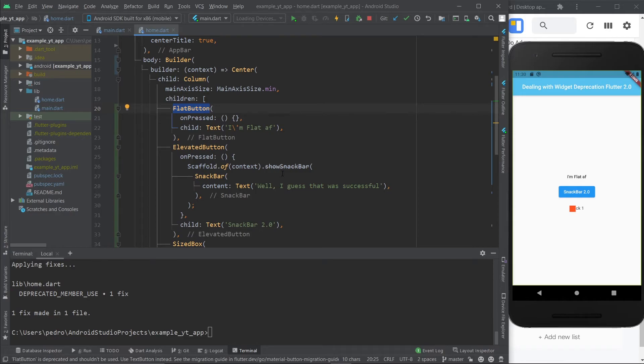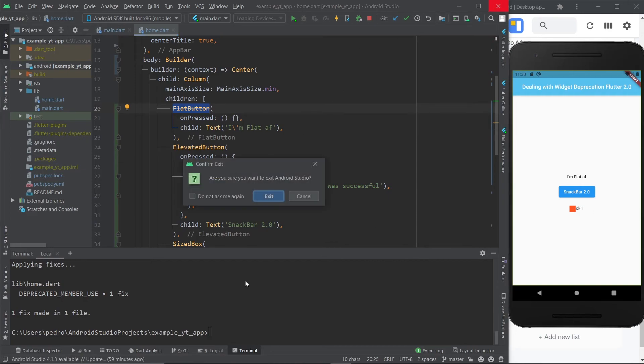I hope this was able to help you in any way today. Hit that like button if it did, and subscribe if you want to keep on learning Flutter, because that's what I'm here for. That's it for today. This is Flutter Mentor, and out.